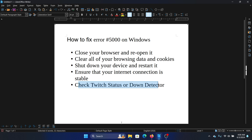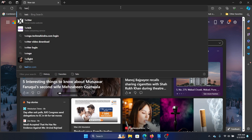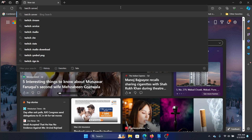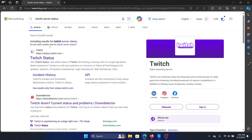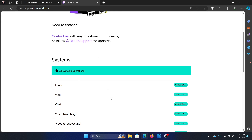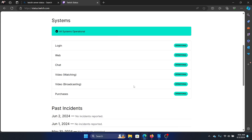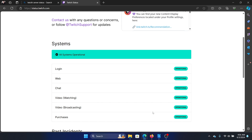The last solution is to check the Twitch server status. Search for Twitch server status, hit Enter, and go to status.twitch.com. It will show whether the system is operational or not. If you see anything in red, that is a red flag; otherwise, everything is fine.